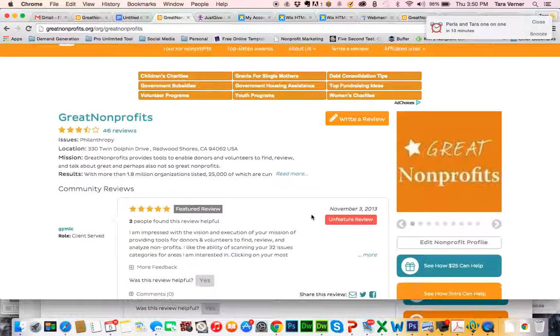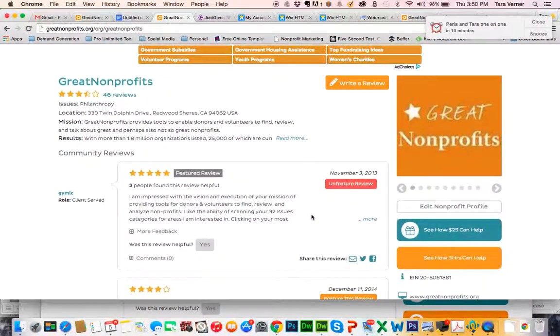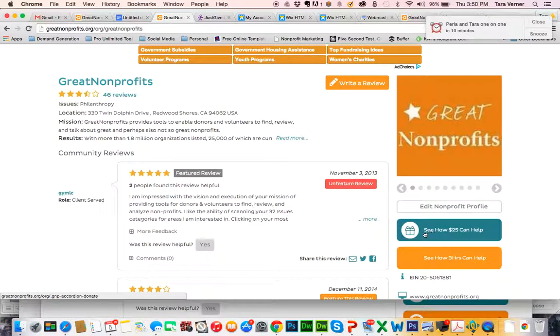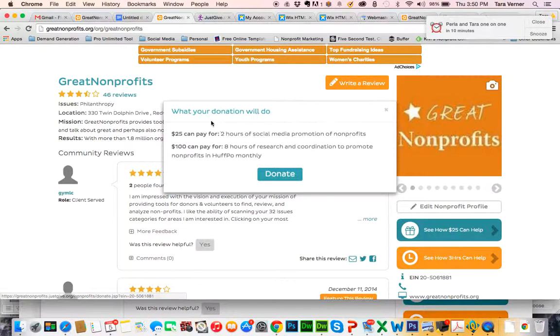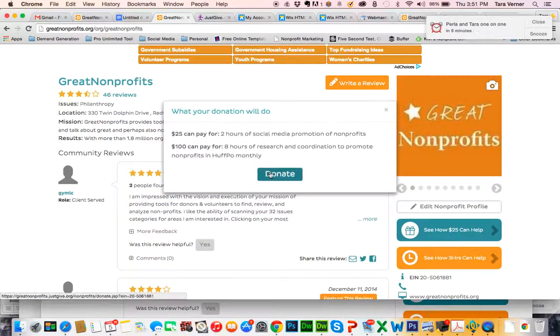From here, this is what a user will see. And when they see how $25 can help, they'll click that. They'll be drawn to this donate box. Click the green donate button.